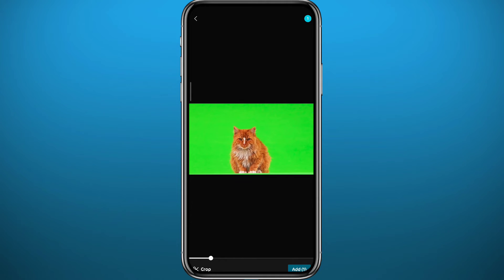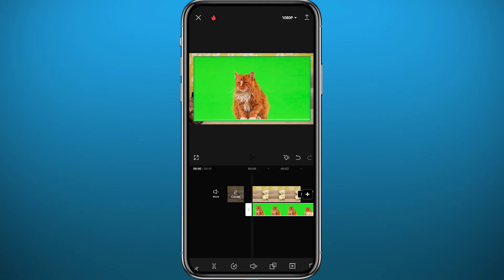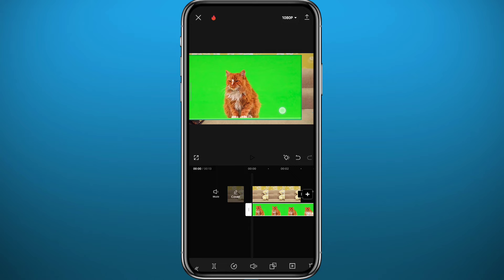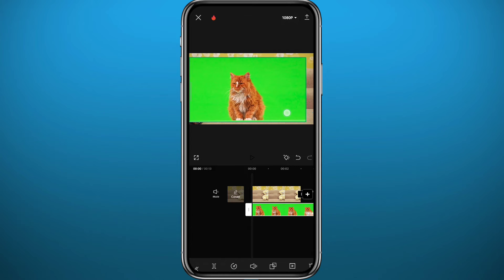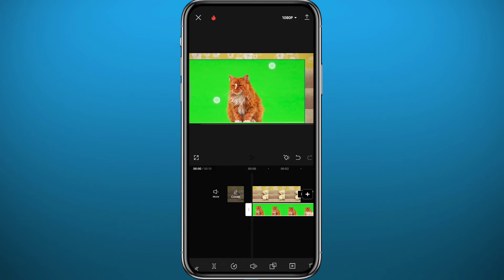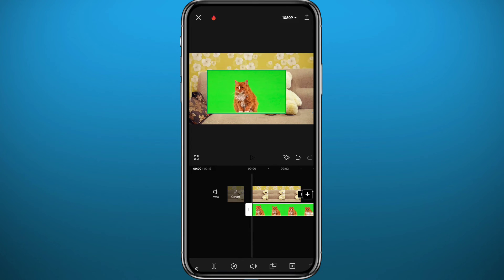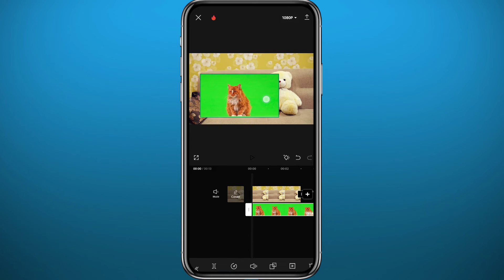Just like that, the green screen video will be added on top of the background you chose earlier. Go ahead and adjust the green screen video's position and size using your fingers on the display screen.